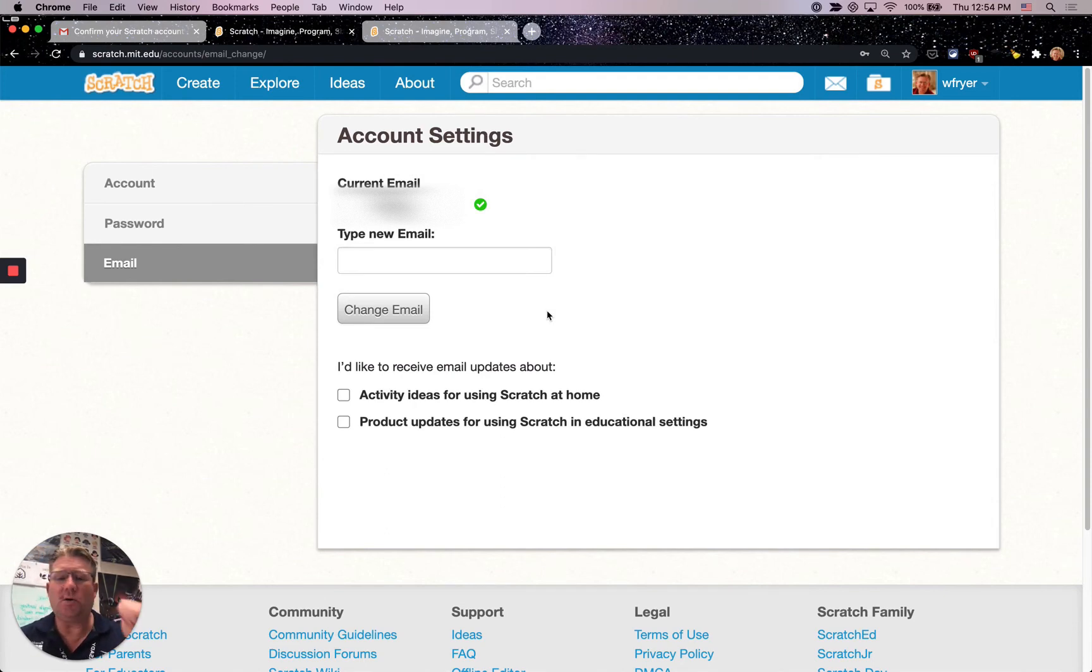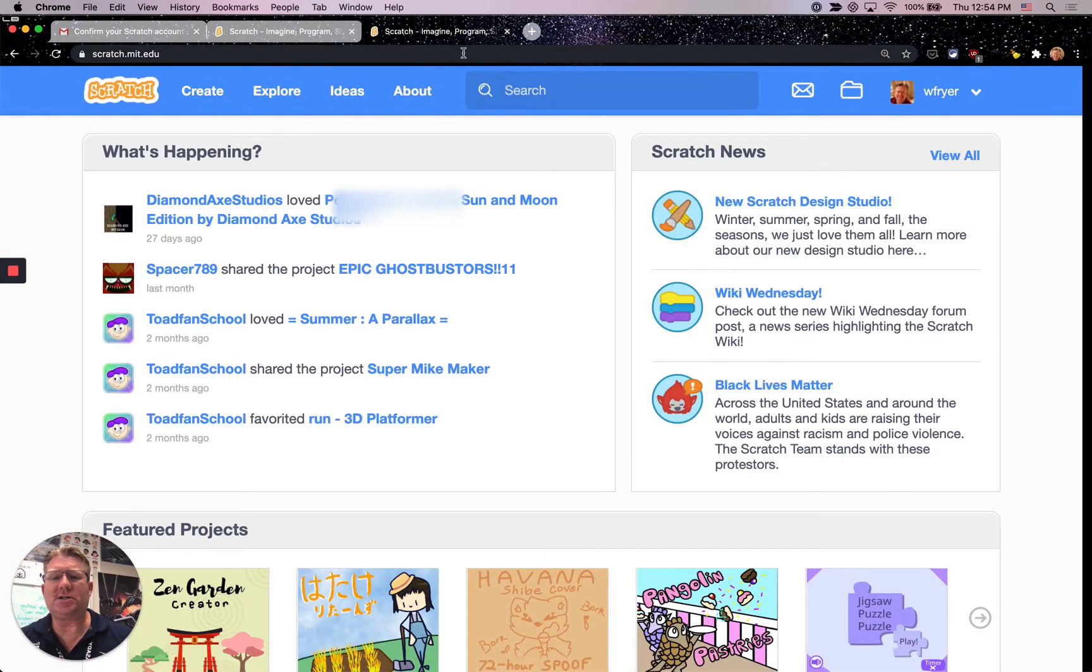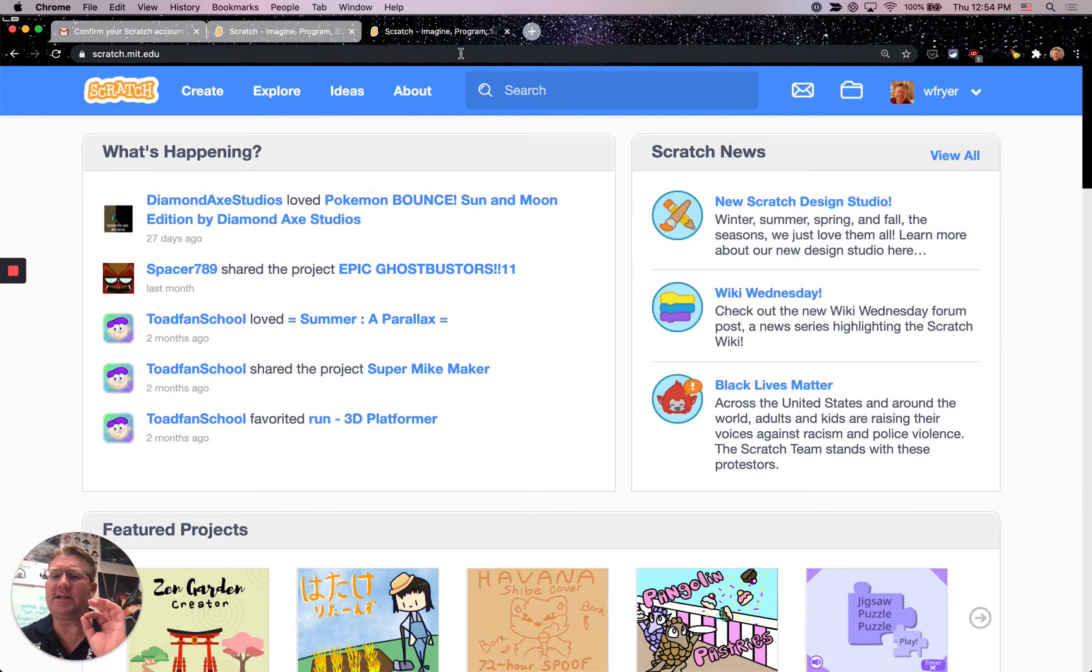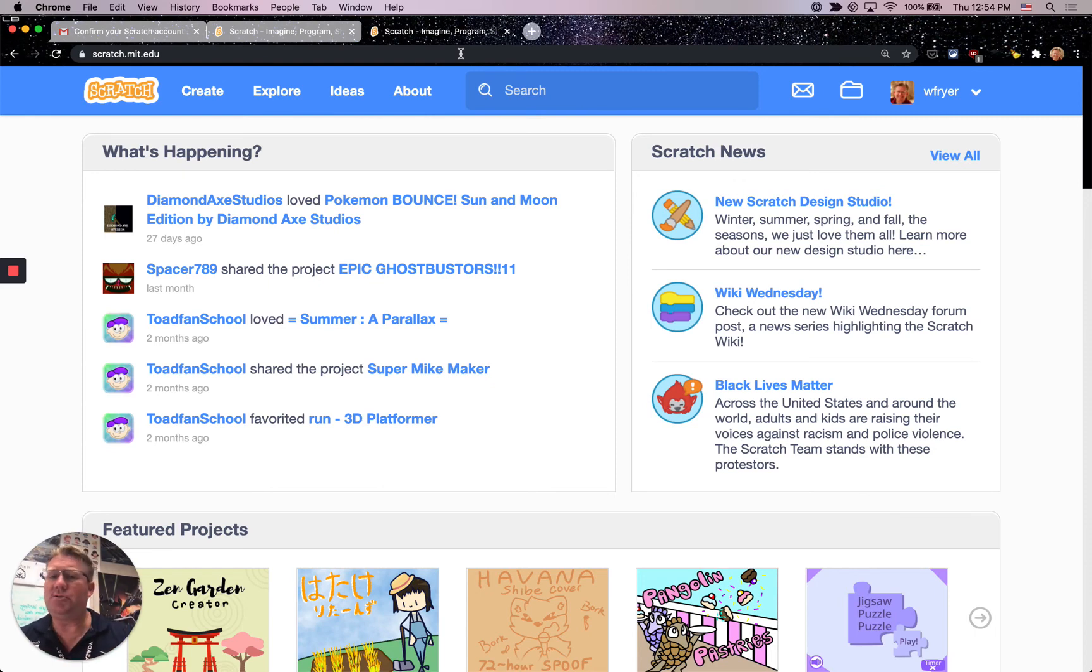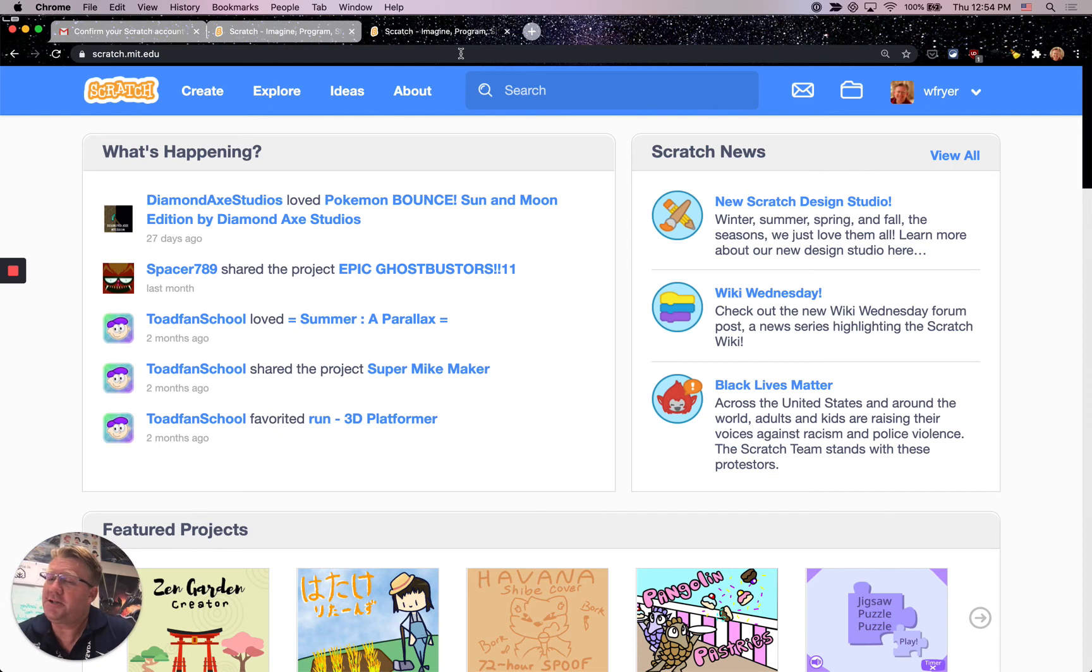Please make sure you confirm your Scratch account. Scratch is just wonderful. It's excellent. You can continue to use your Scratch account even after you leave school. I've been using Scratch for 13 years now.